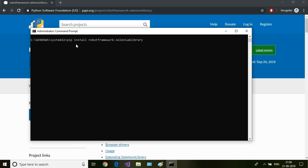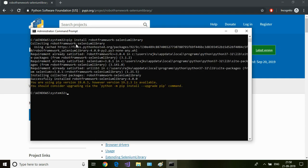I'm going to paste the command here and hit enter. So this will install the Robot Framework Selenium Library on top of the Robot Framework which we installed in the last session. After installing this Robot Selenium Library package, the next thing is we need an IDE to work with.